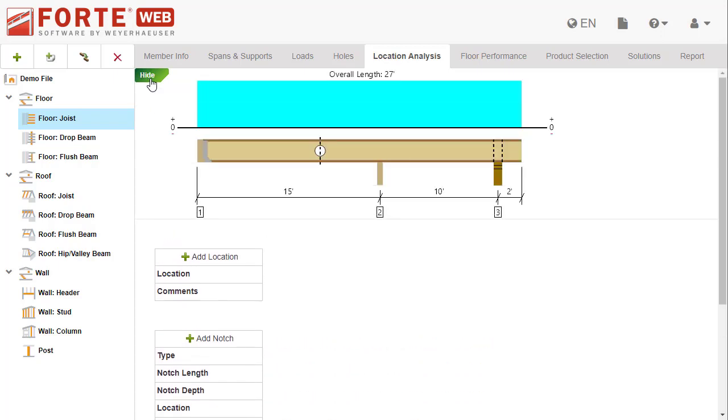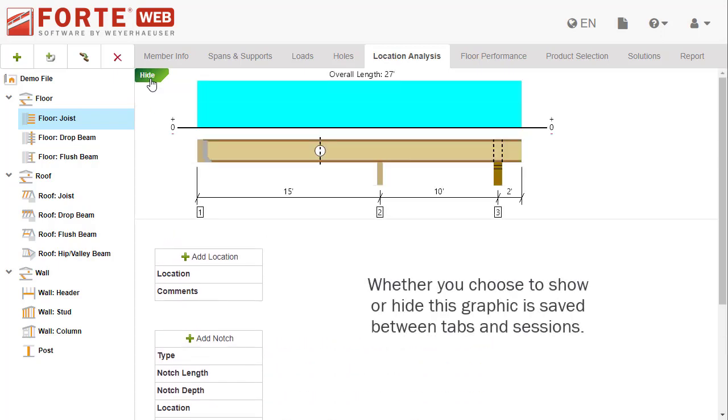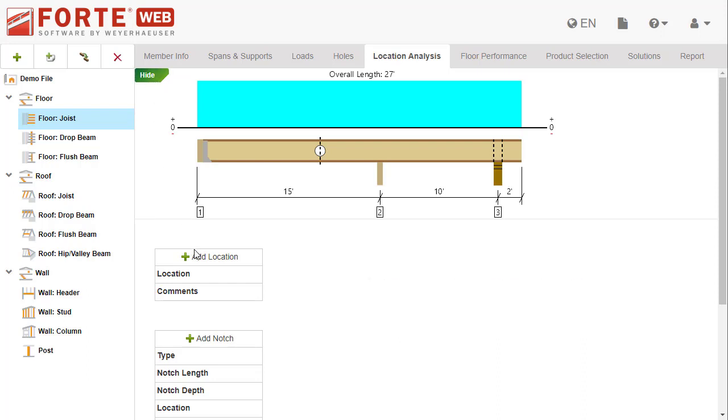See your changes to the member and confirm your input using this graphic. The member graphic is available on multiple tabs.